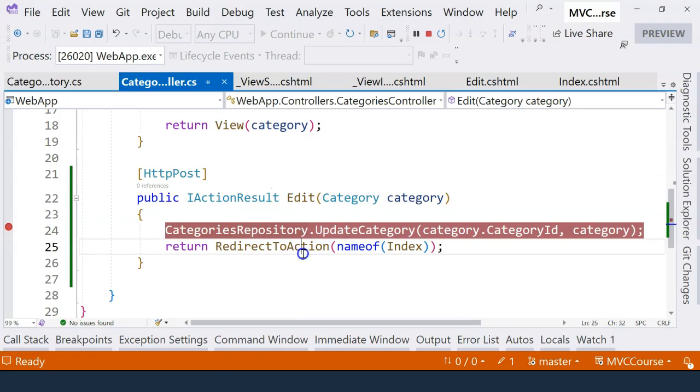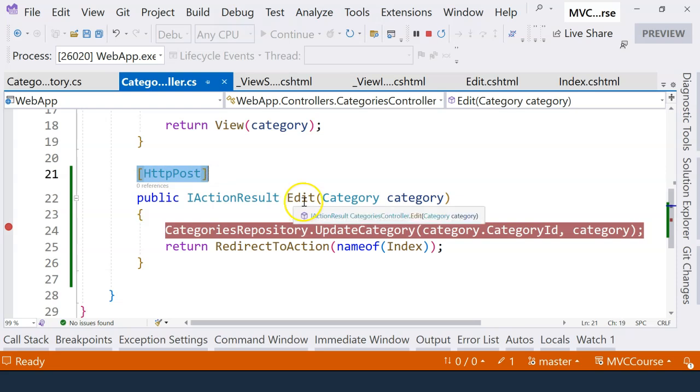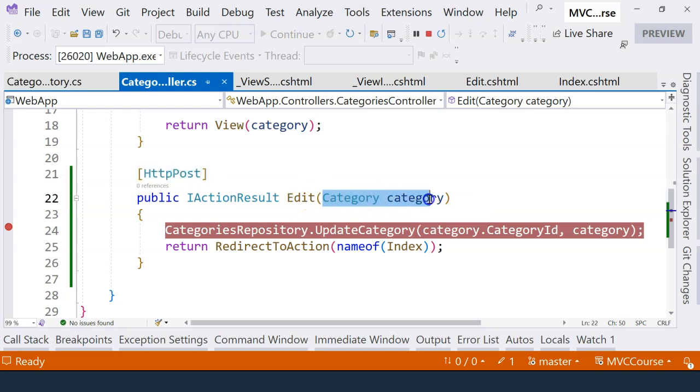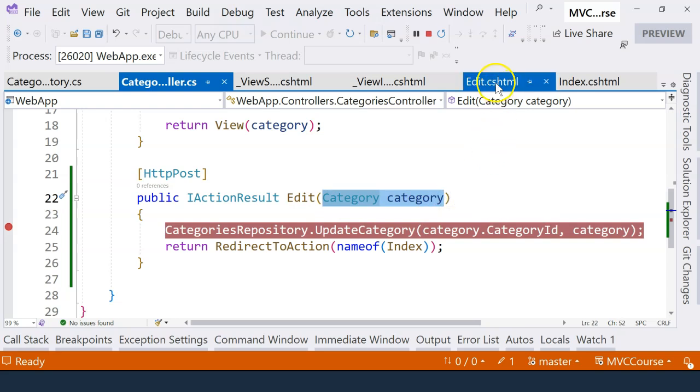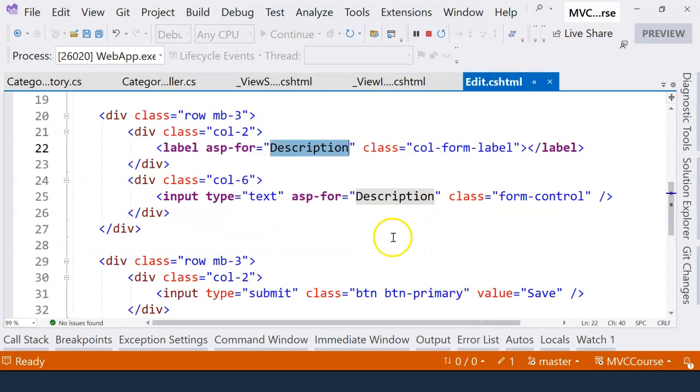Just to sum up what we learned in this video. So in this video, we learned to use HTTP post attribute to decorate an action method for handling form submissions. And here we use the model binding to receive data that is submitted through the edit form.